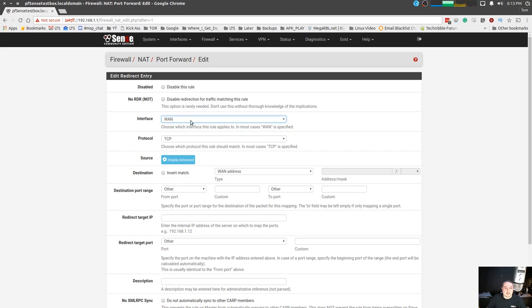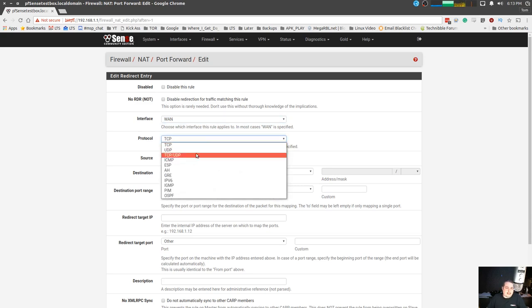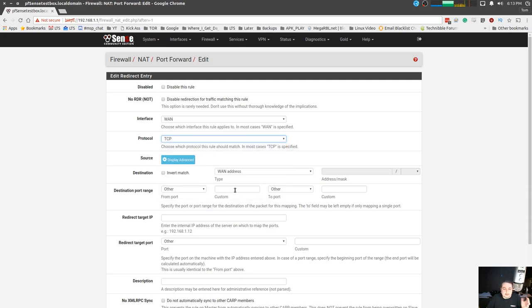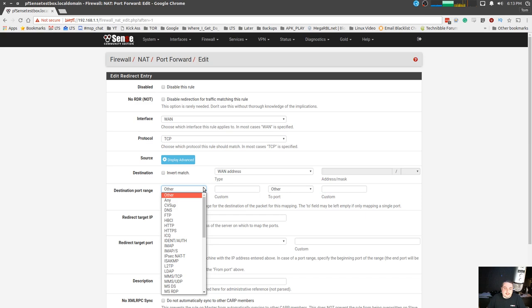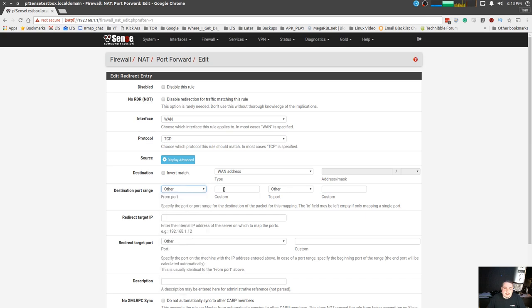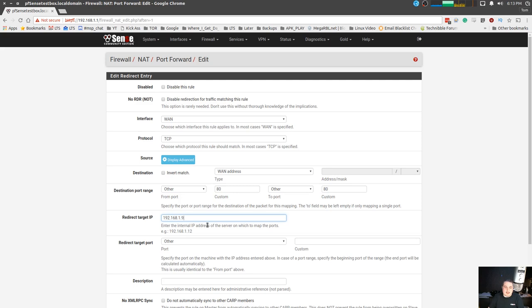So first we know what interface this NAT rule is applying to. Then we know is it a TCP, UDP, or TCP UDP port - we're just going to leave it TCP because we're doing our pretend web server. Now I can pull from the list and put www, but I just know the port so I type them in - port 80. Now the target IP is the IP we want to land on. Landing on this computer, we're setting up our pretend web server on this.